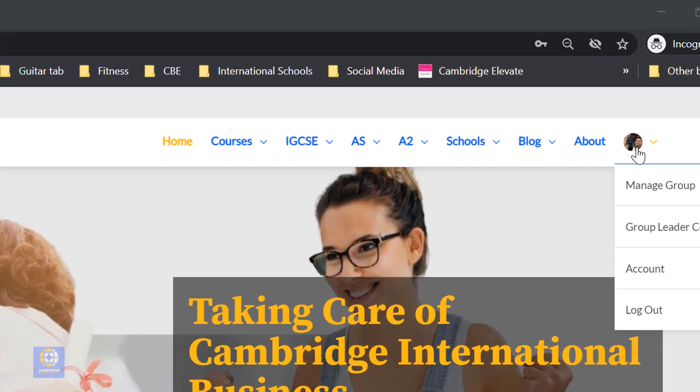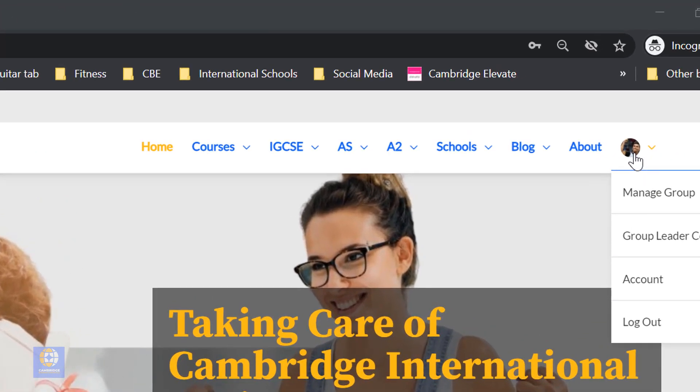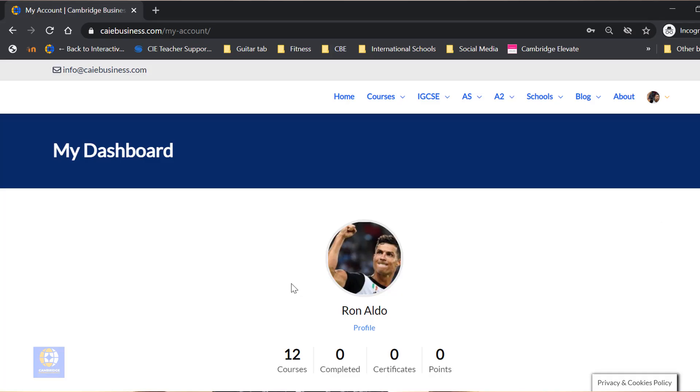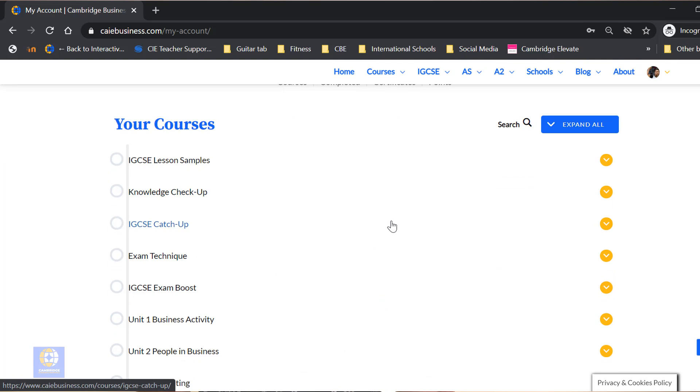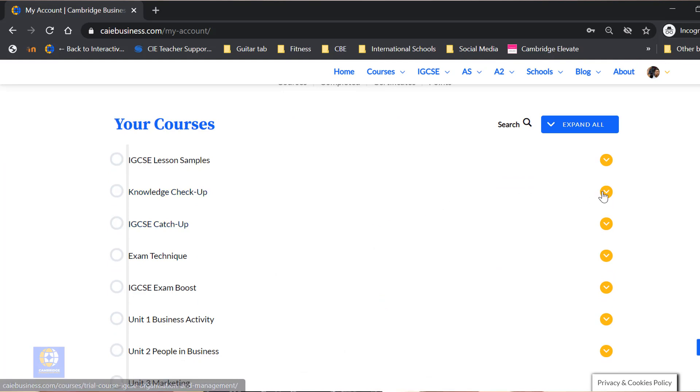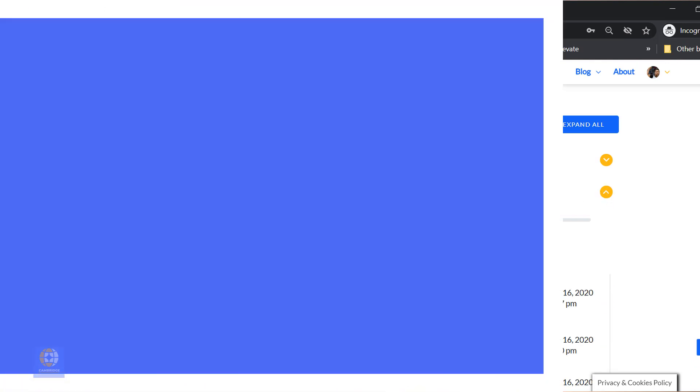As a free member, you'll get access to your own account page. Just click on the avatar to find the courses you are enrolled in and your knowledge check scores.